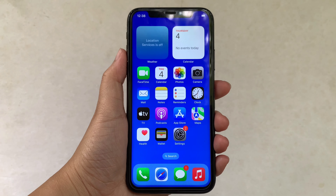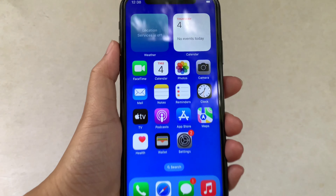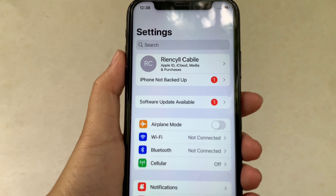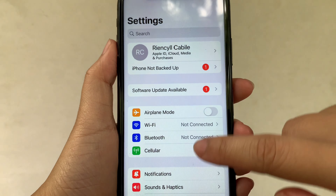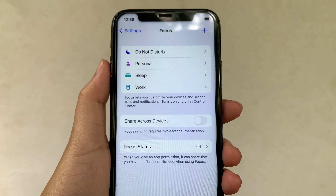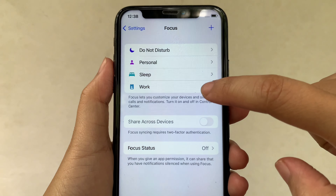Using your iPhone X, from your home screen, go to Settings. Then in Settings, scroll down and click Focus. Then in the Focus menu, choose Work Focus.